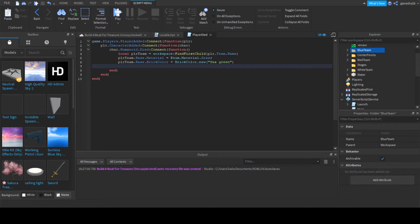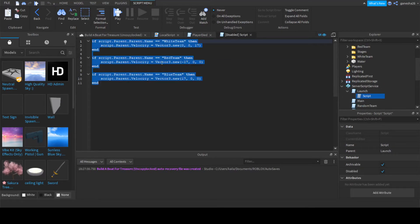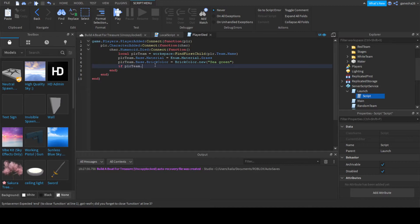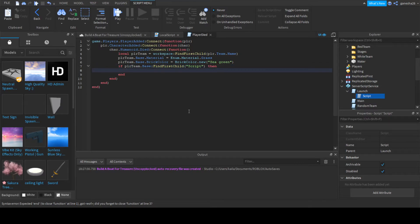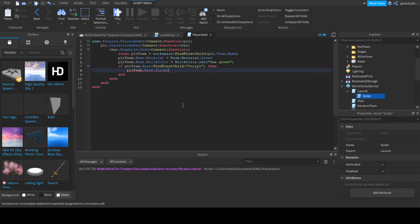Now we just have to do one, like a couple more things. So we need to get rid of that script that's inside of it because it puts in this script which adds a velocity and we don't want that. So we're going to say if PlayerTeam:FindFirstChild(script), then we're going to say PlayerTeam.Base.Script, because we know that's there, and we're going to say destroy.